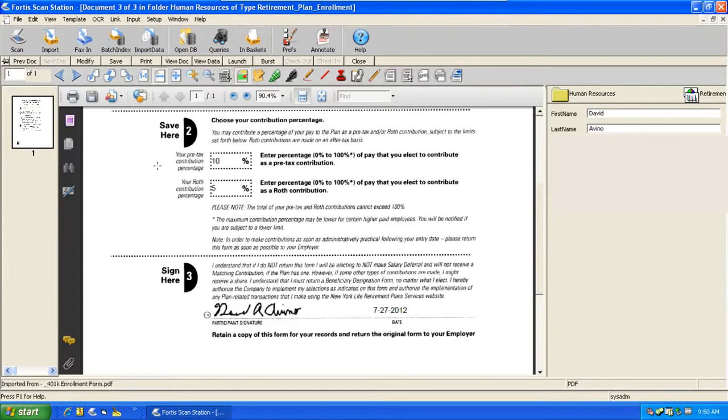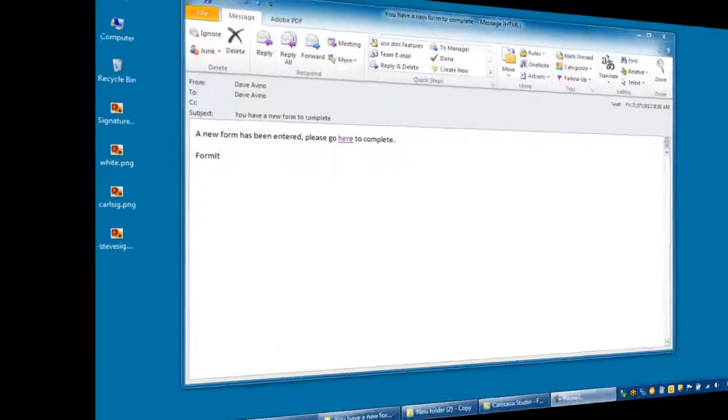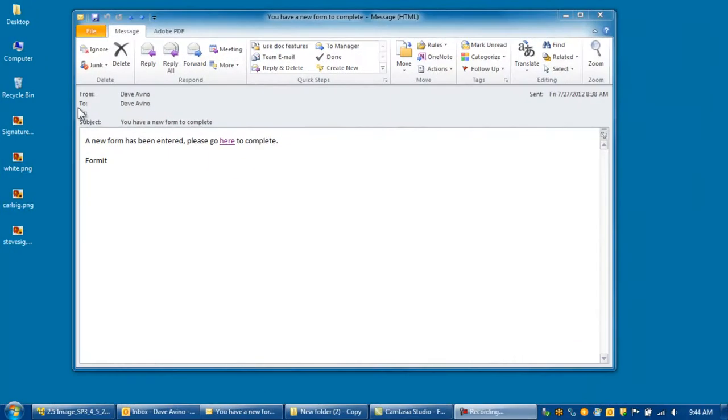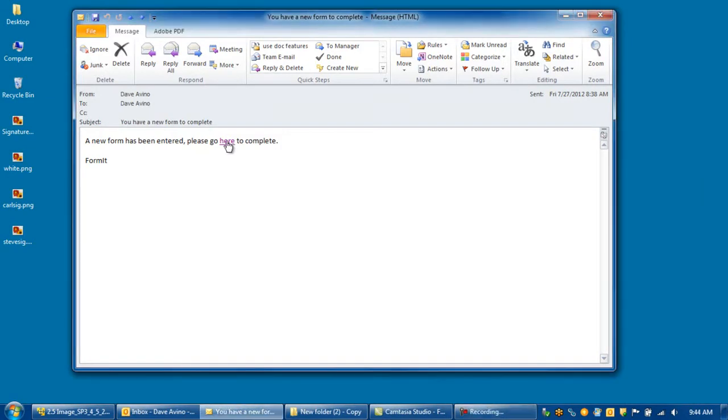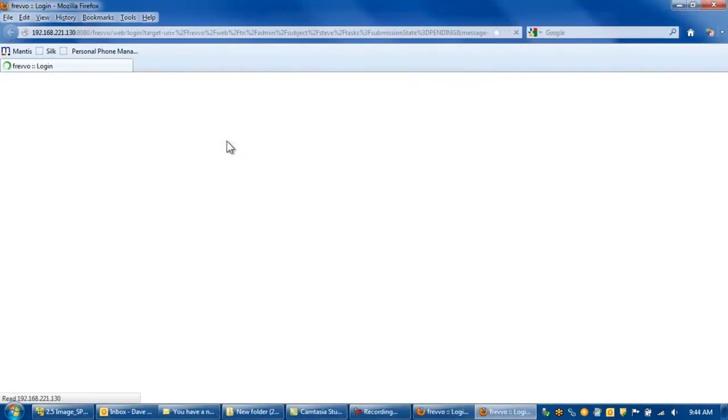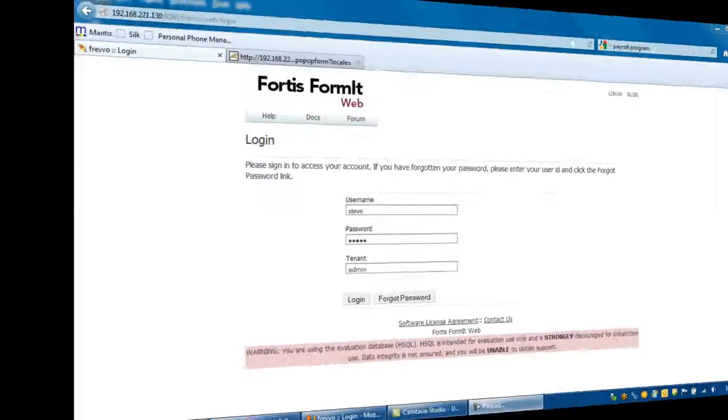What you may notice now is that we are missing one of the forms, the I-9. That's because there's more that needs to be finished on it. An email is automatically sent out to a manager with a link to take them to sign in.